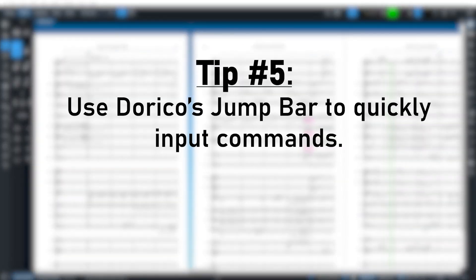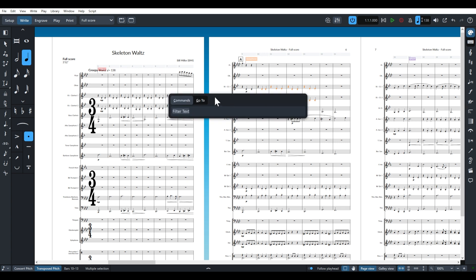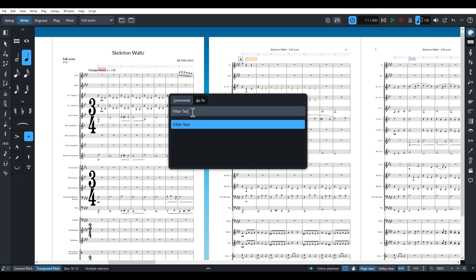Tip number five, use Dorico's jump bar to issue commands and speed up your workflow. If you press J, you bring up Dorico's jump bar, which allows you to quickly type in any available command to apply to whatever music is currently selected.